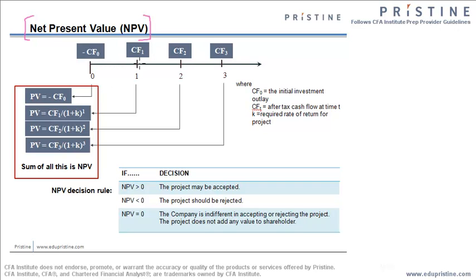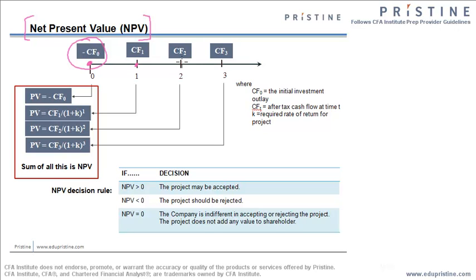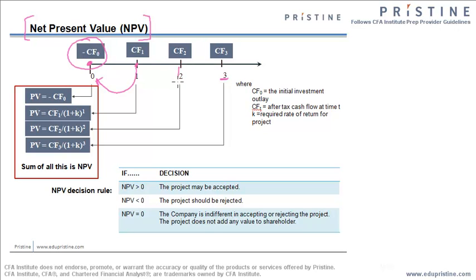Suppose I have a project and this is the timeline. The project will have initial cash outflow of CF0 and cash flow of CF1 at t=1, CF2 at t=2 and the cash flow of CF3 at t=3. To find the present value, I need to discount all these cash flows back till t=0. And suppose the discount rate is K for this cash flow.